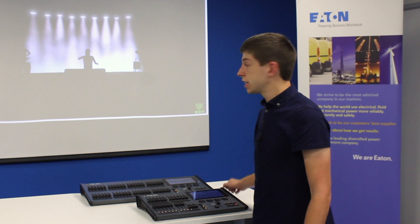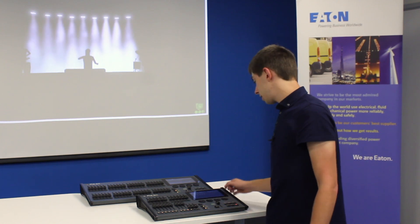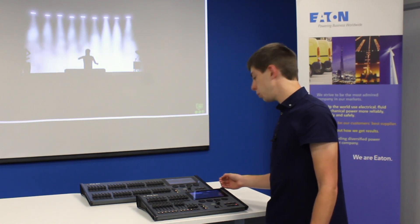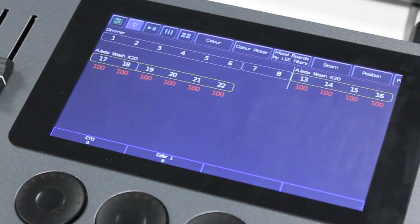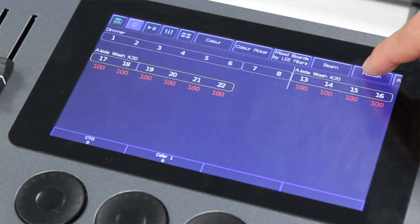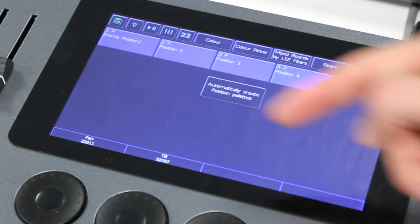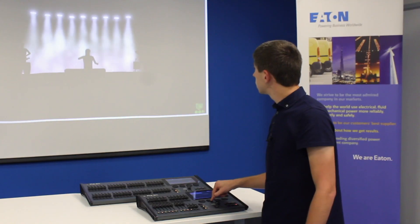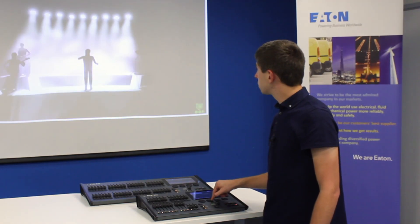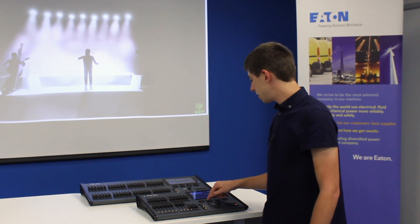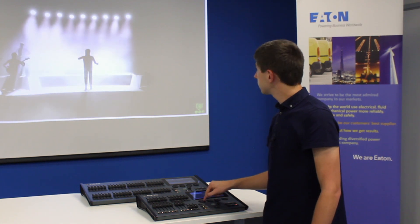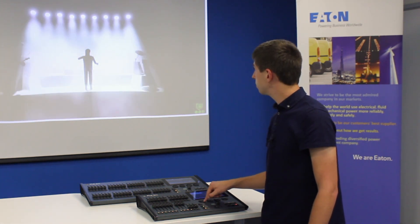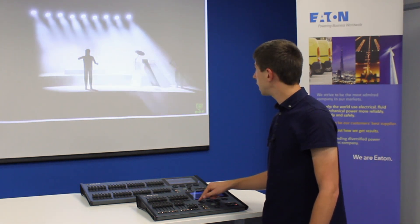These particular lights are moving lights, therefore they have the position control. So if I tap the position tab, my encoder wheels change to have pan and tilt. So I can tilt them out towards us like that, and I can pan them which moves them left and right like that.